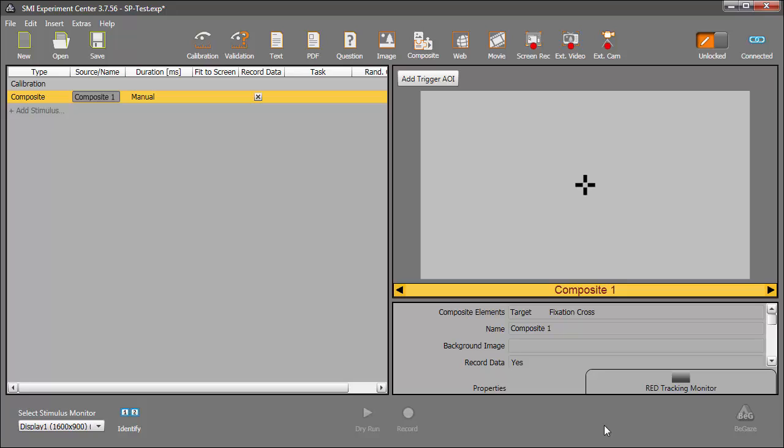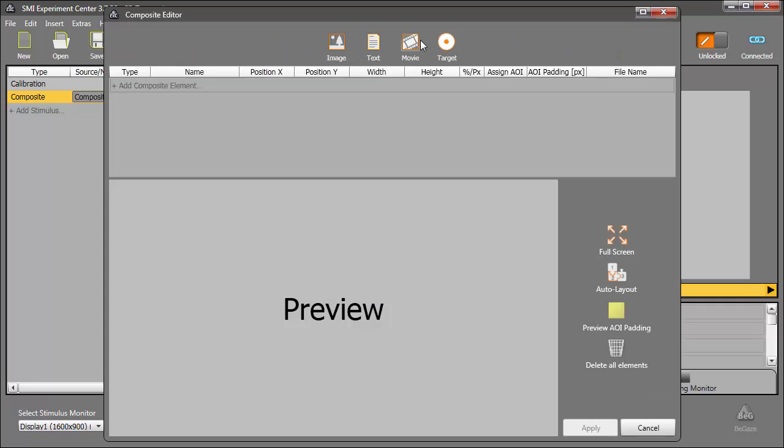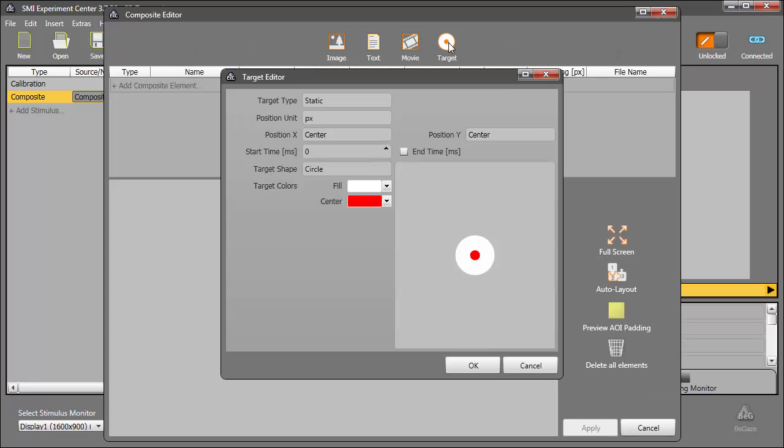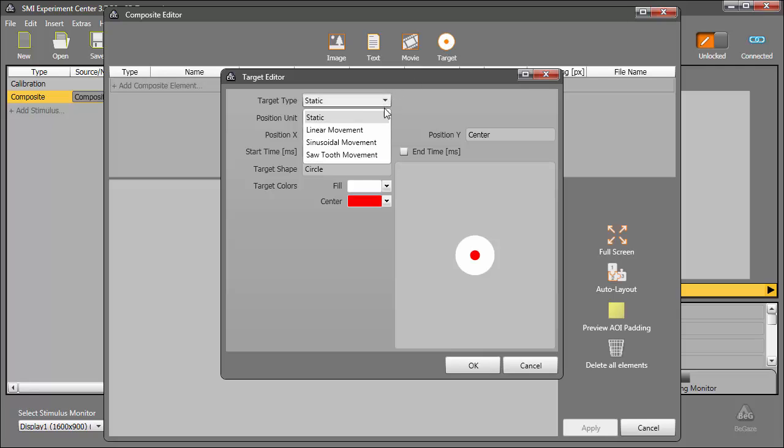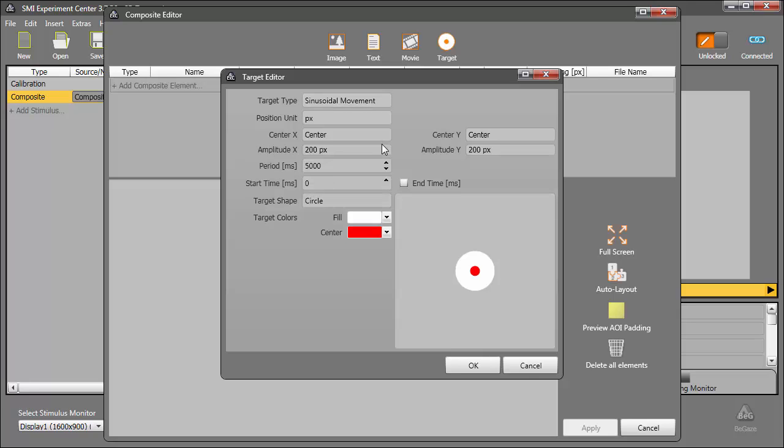Now, let's create another composite stimulus for our moving target. Click Composite, and then I'll click Target one more time. In the target editor, I'll now choose a different type, sinusoidal movement. As you can see, there are other movement patterns as well, Linear and Sawtooth. Choosing sinusoidal movement gives us a new set of parameters.